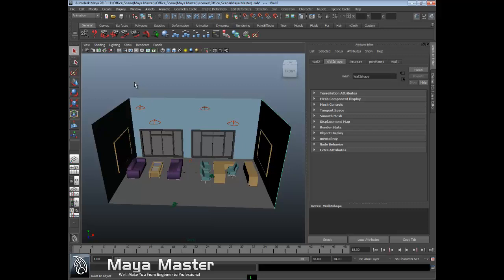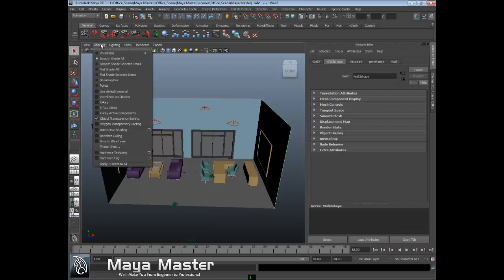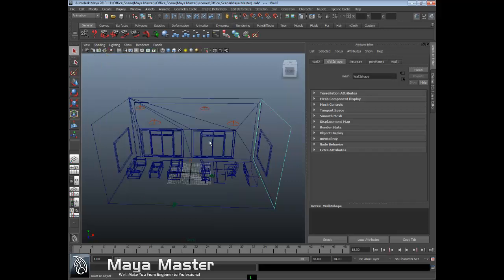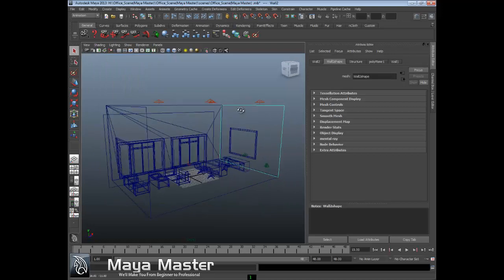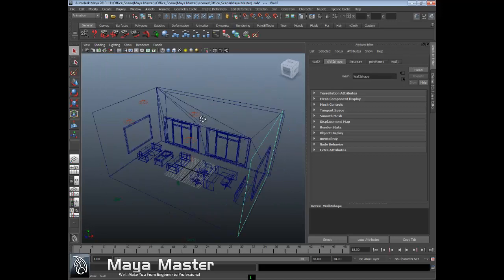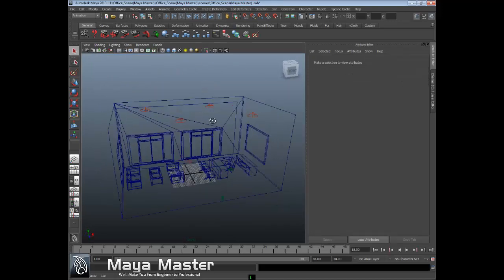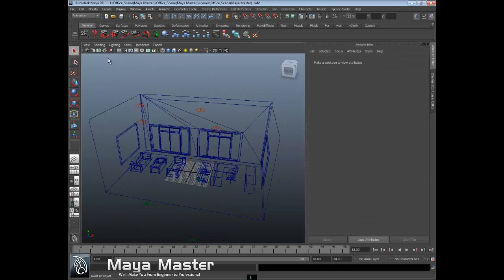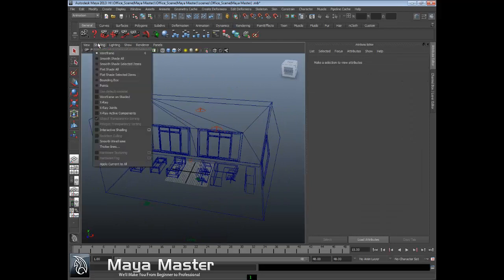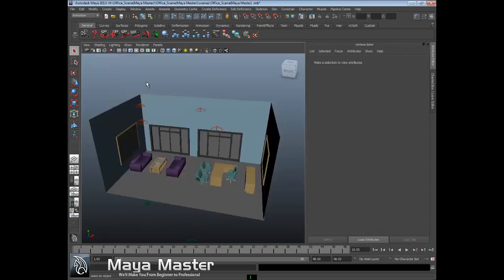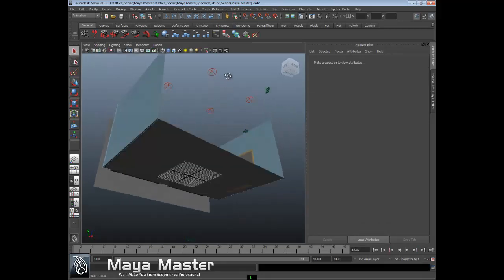For example, we could go to wireframe, which shows us the wires or outlines of the objects we're working with. If I want, I can go into smooth shade, which gives me rough color and shows the actual objects with shading.